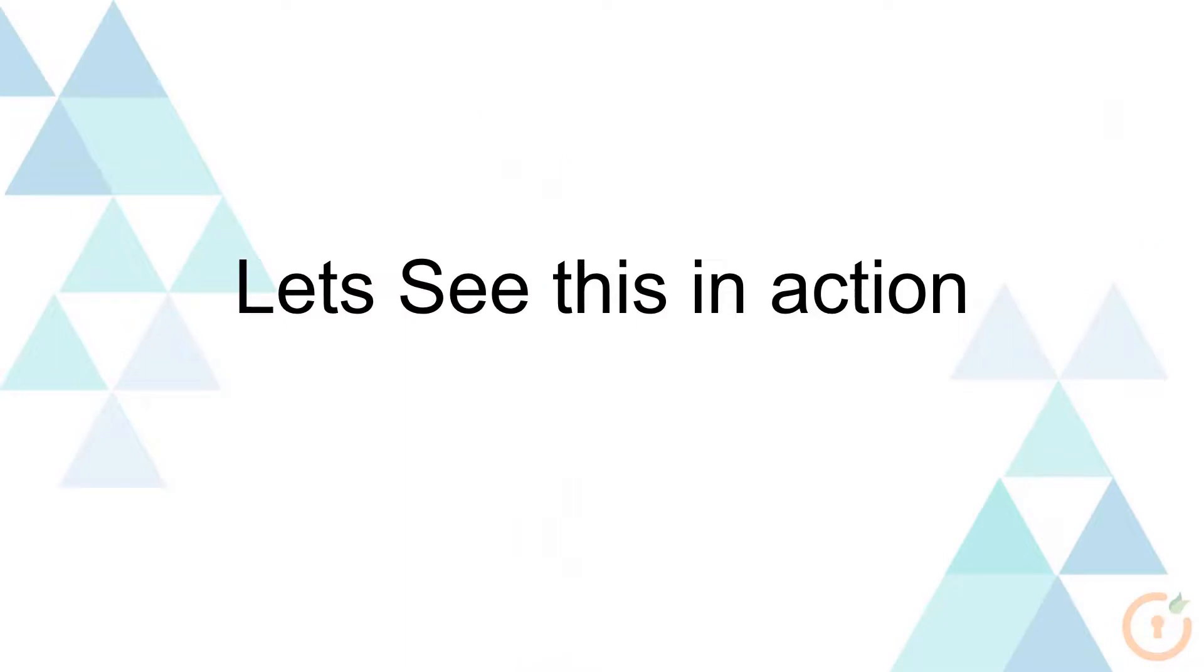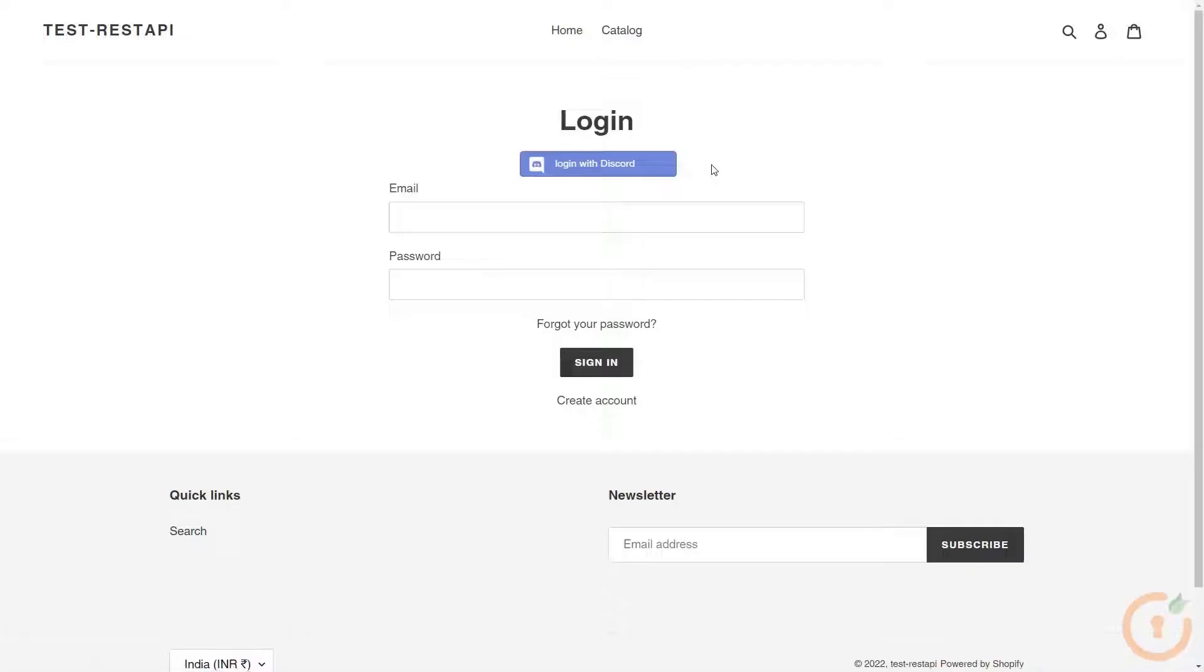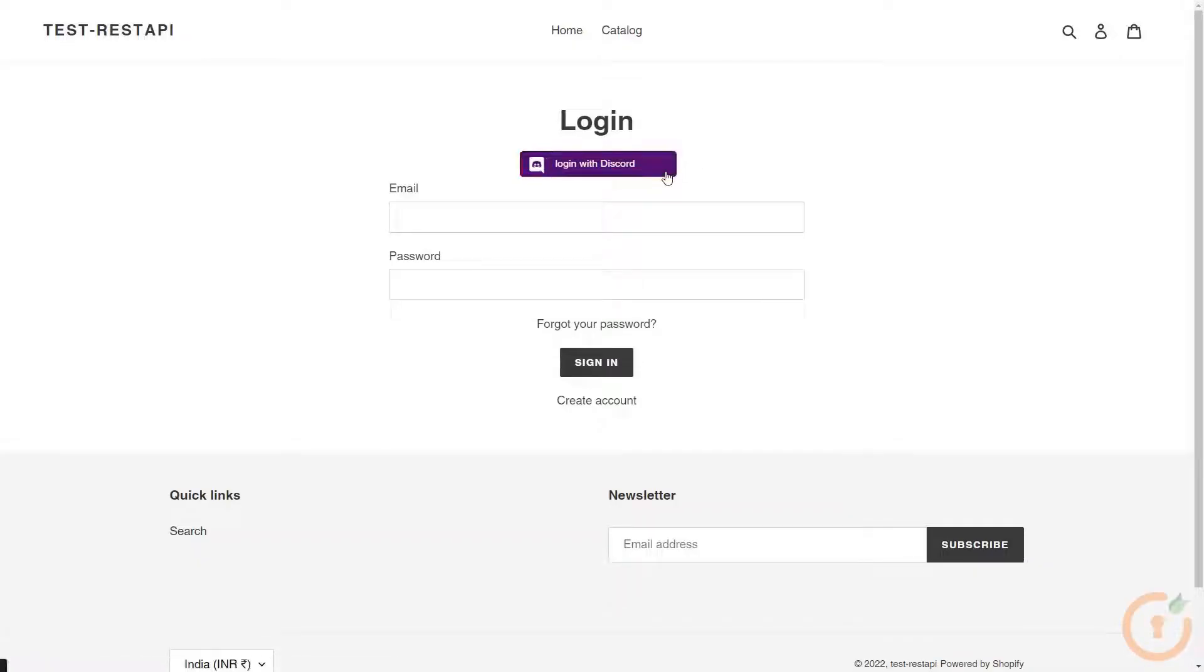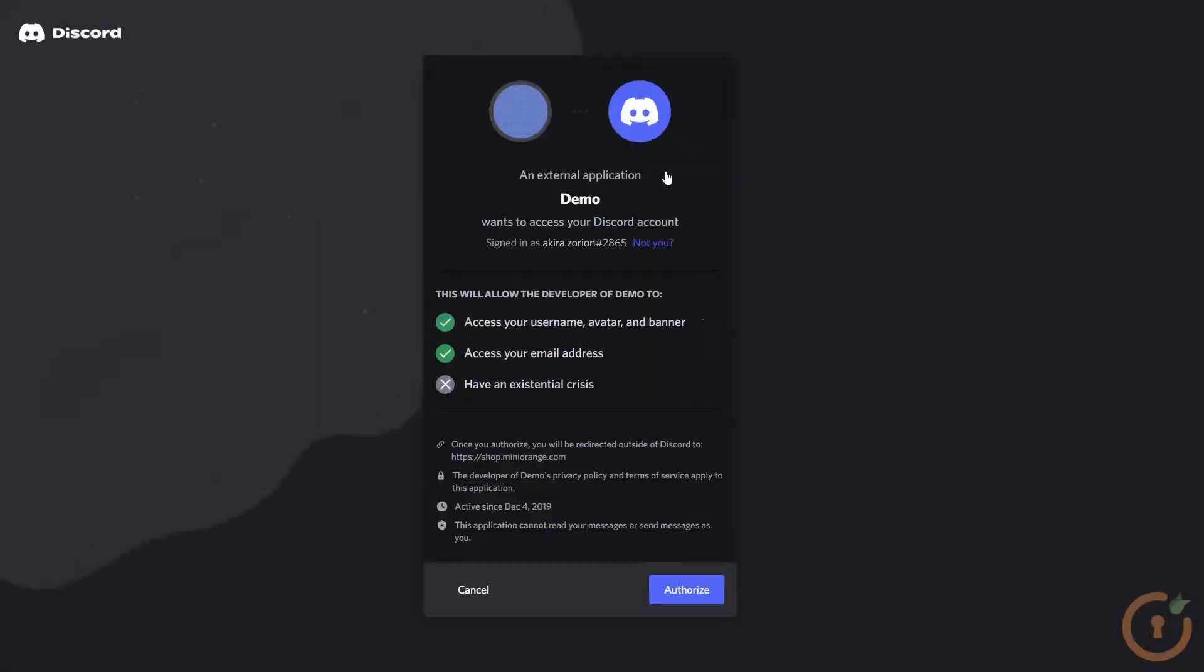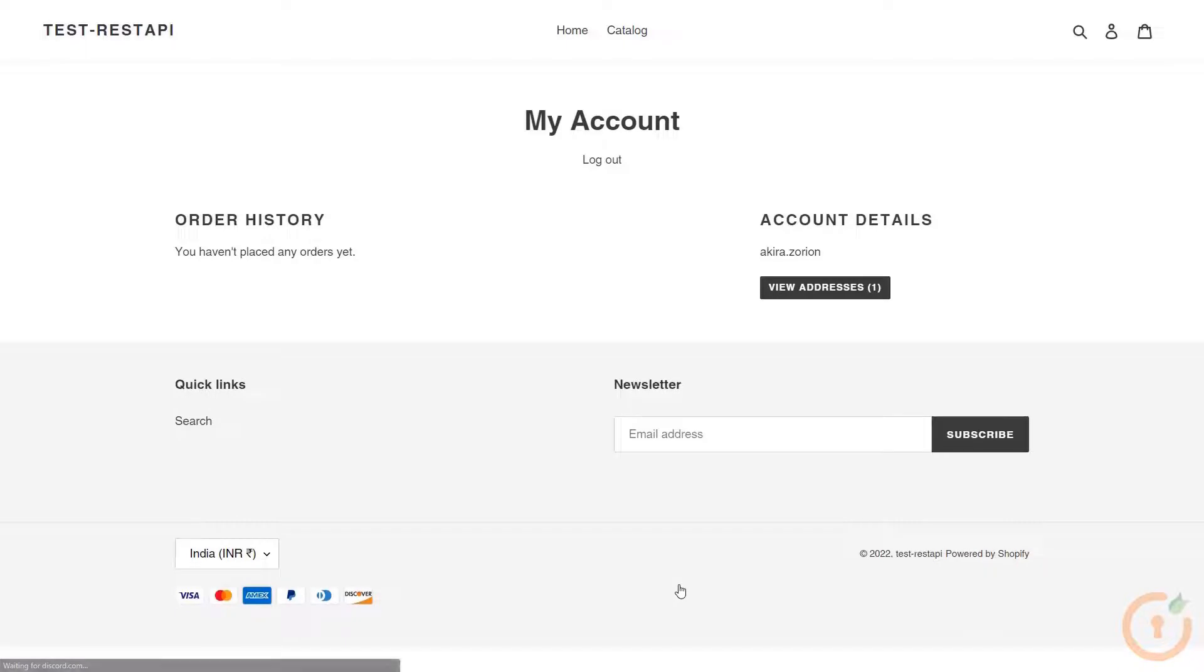Let's see this in action. This member has a customer role assigned to it, so will be able to access the Shopify store. Navigate to the Shopify store login page and click on Login with Discord button. Click on Authorize button to authorize the user using Discord. You will be successfully logged into the Shopify store using Discord.